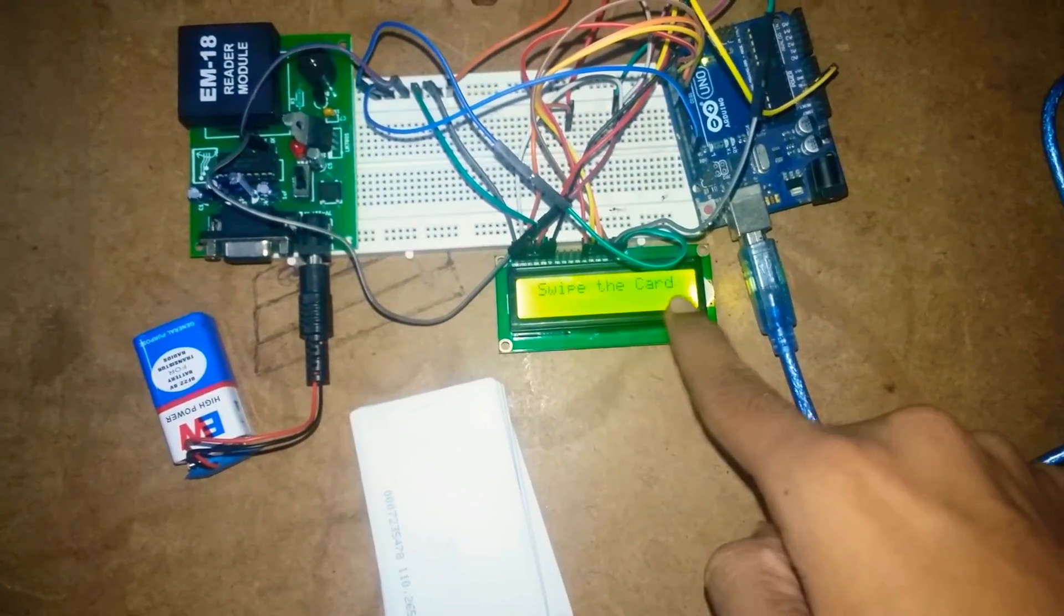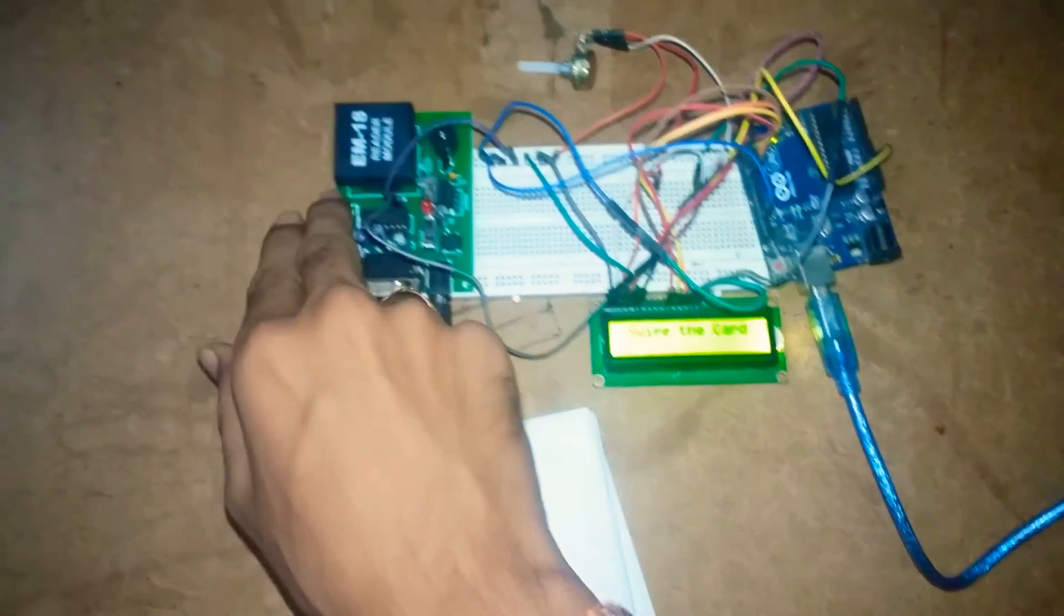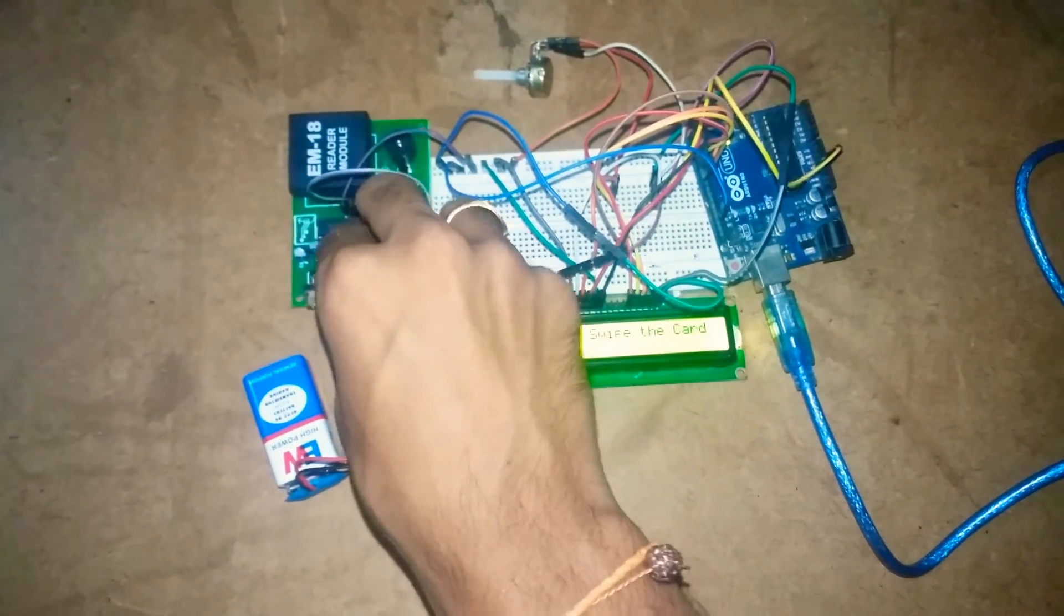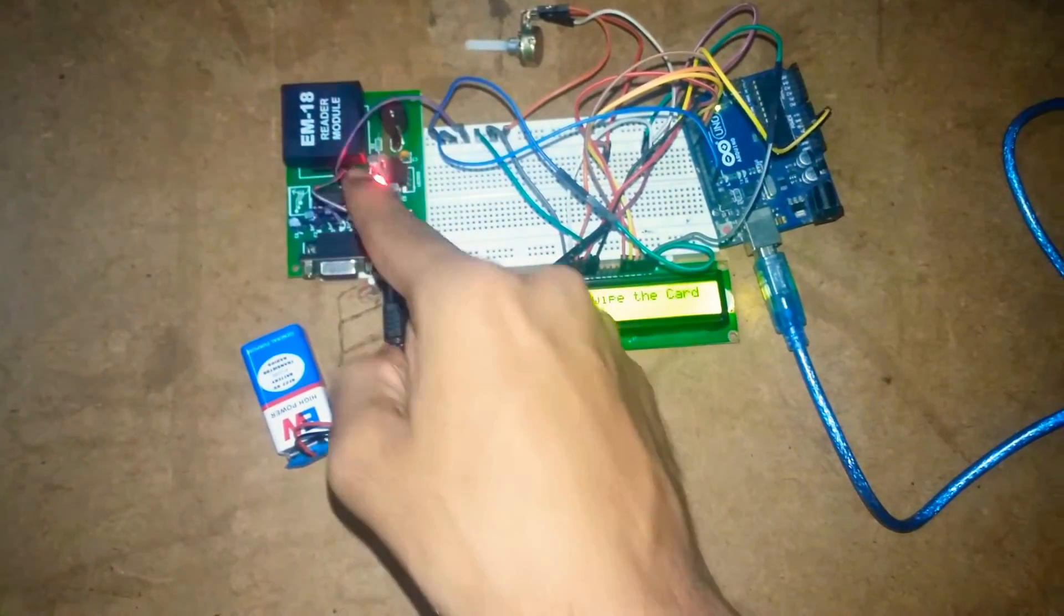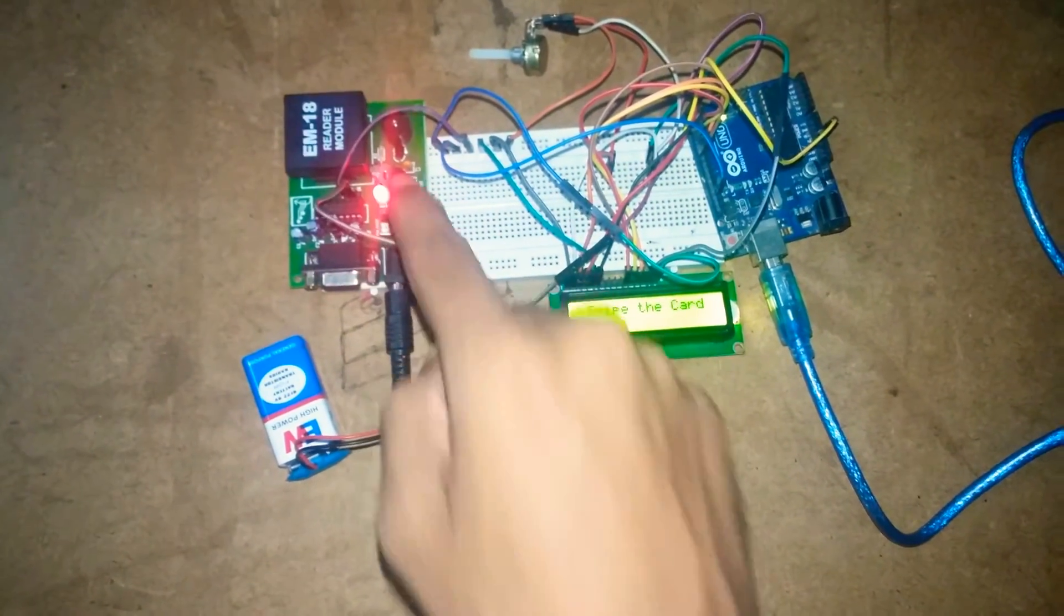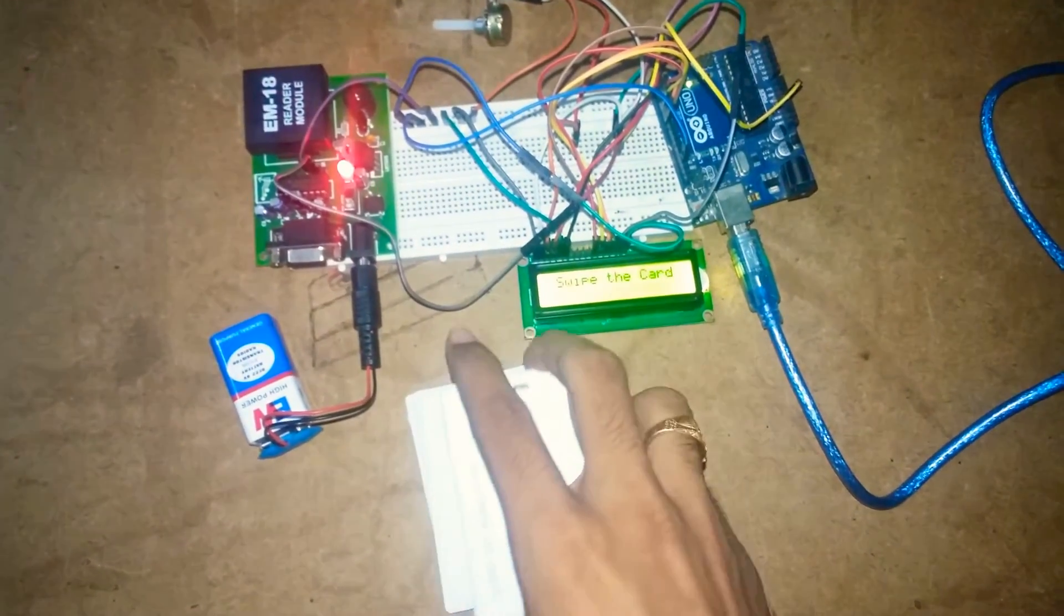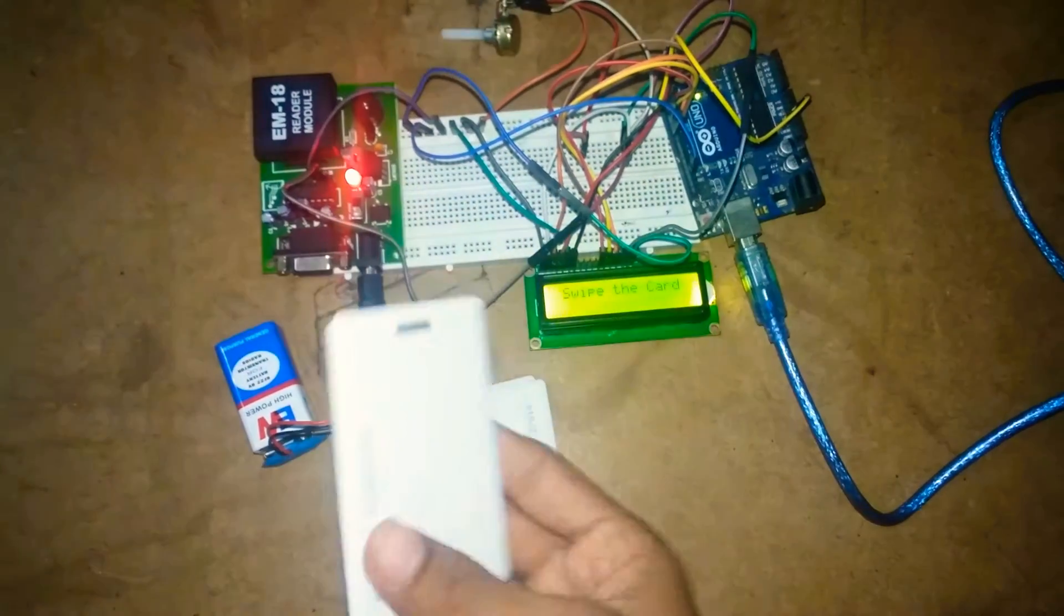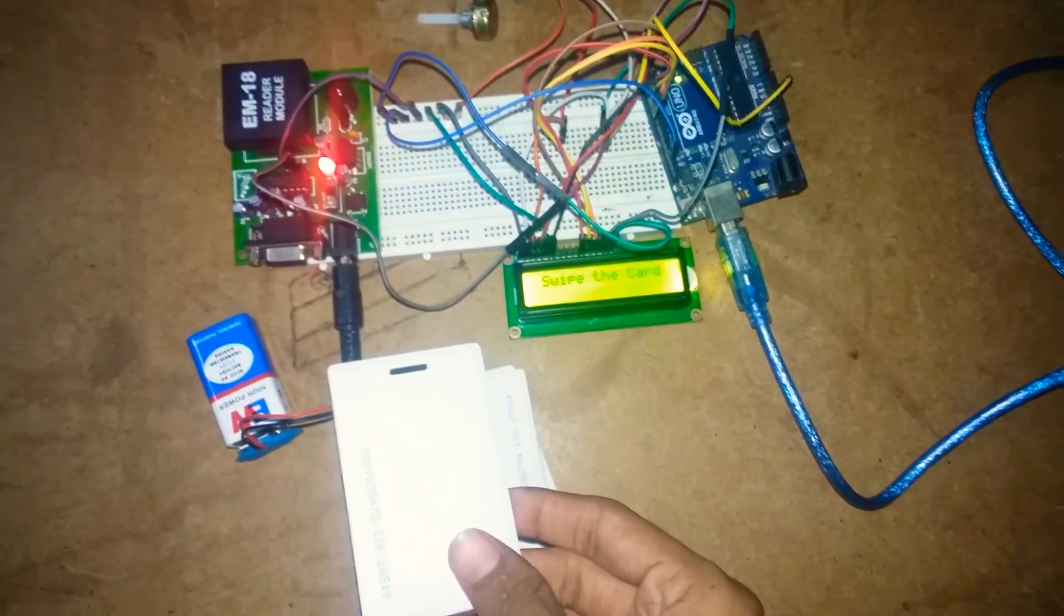It is asking you to swipe the card. Then switch on the EM18 reader module. As you see, the LED glows, that means the reader module is working. Take an RFID card. For these cards I have already written code in Arduino platform, so when we swipe it will give output according to it.